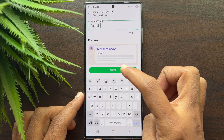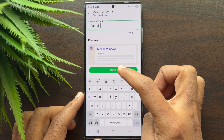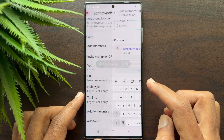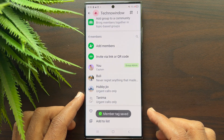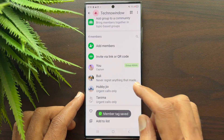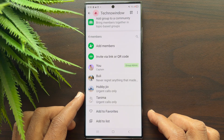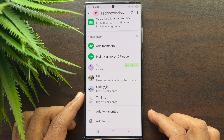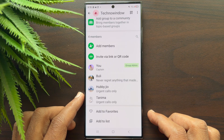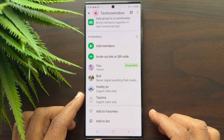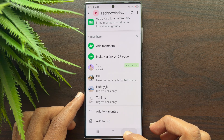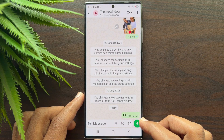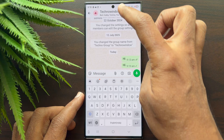Tap 'Save' to save the changes. Your member tag has been added as 'Captain.' That's it — these are the steps to add a member tag in WhatsApp group chat.